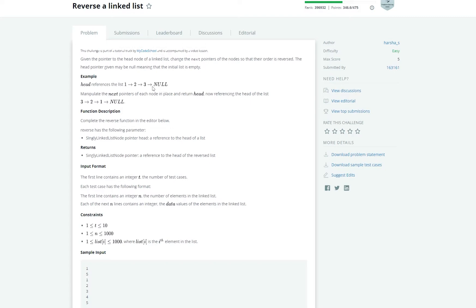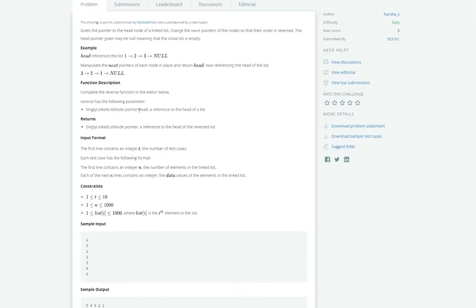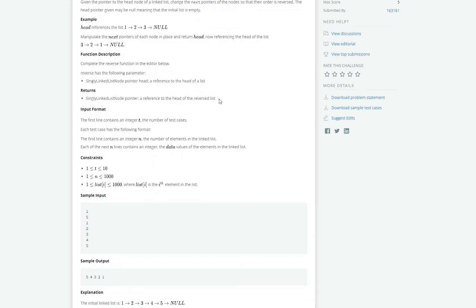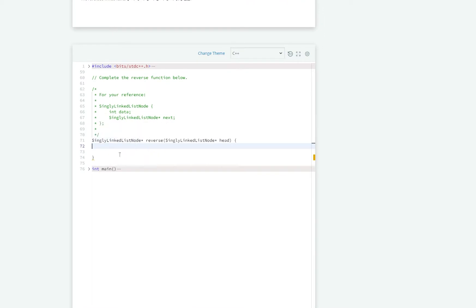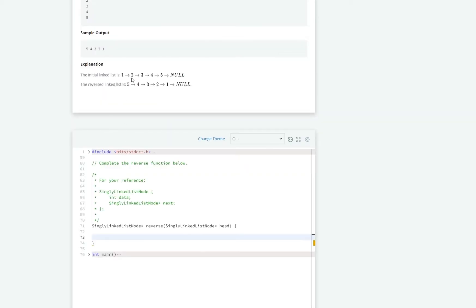For example, here we have a linked list and we can see that the last element points to null. Manipulate the next pointers of each node in place and return head, now referencing the head of the list. So this would be the linked list at the beginning and then when we reverse it, it would look like this, and the first element in this list points to null. The only parameter is the head and you should return a pointer to the head of the reversed list. If we scroll down to see the code, we can see how the linked list is implemented — the node has some data and a pointer to the next node. So this is a singly linked list.